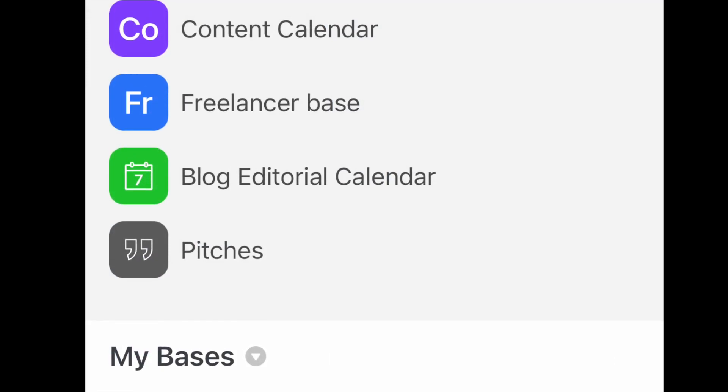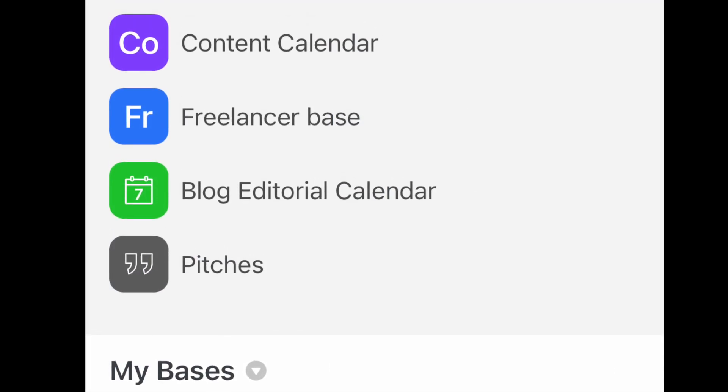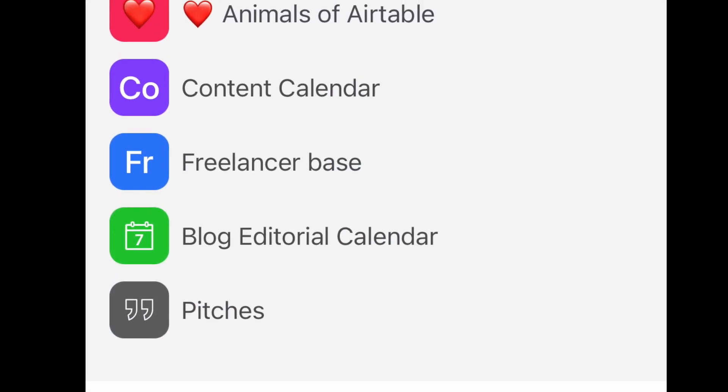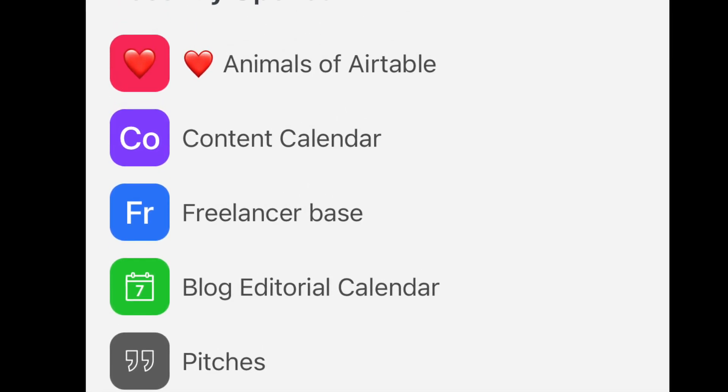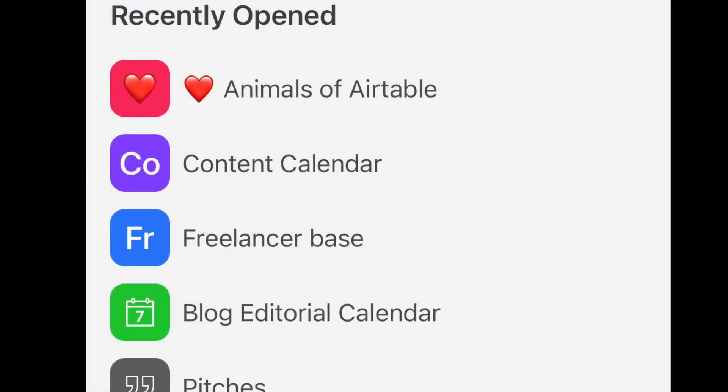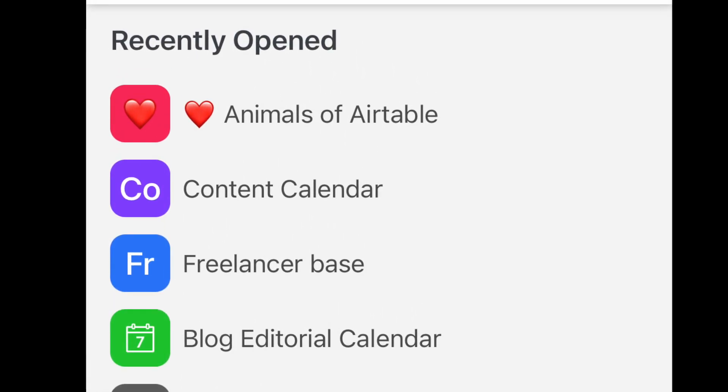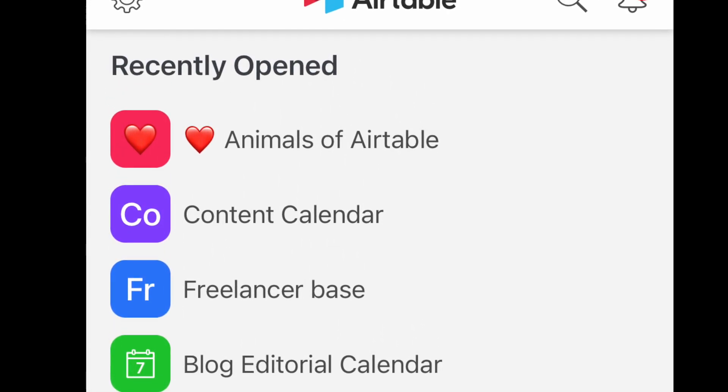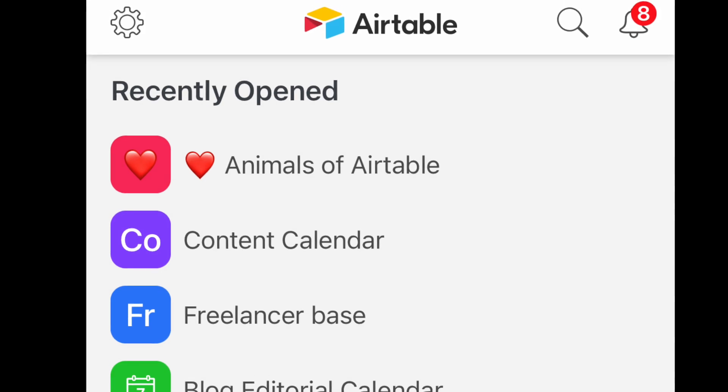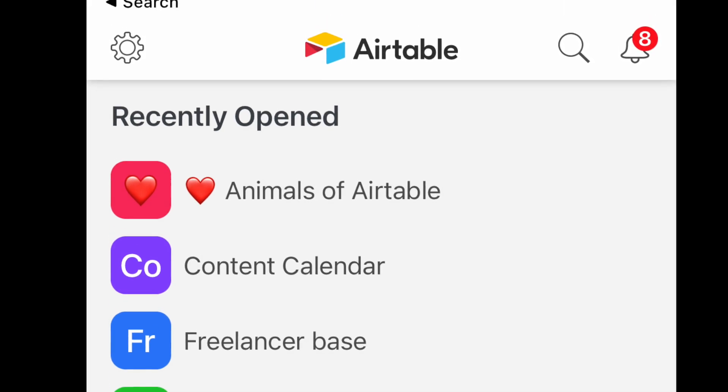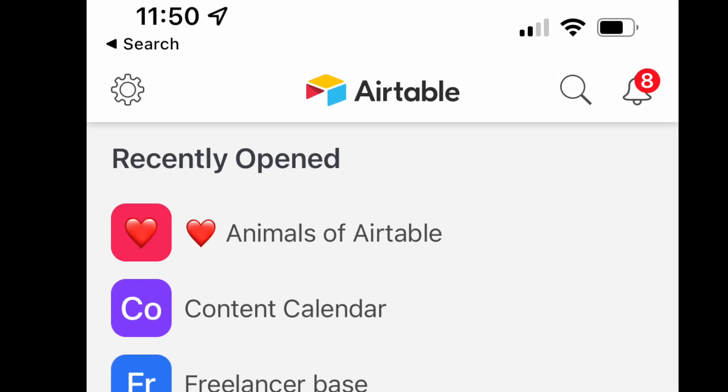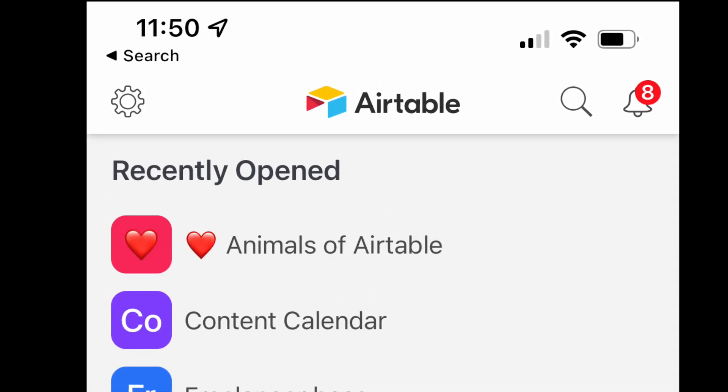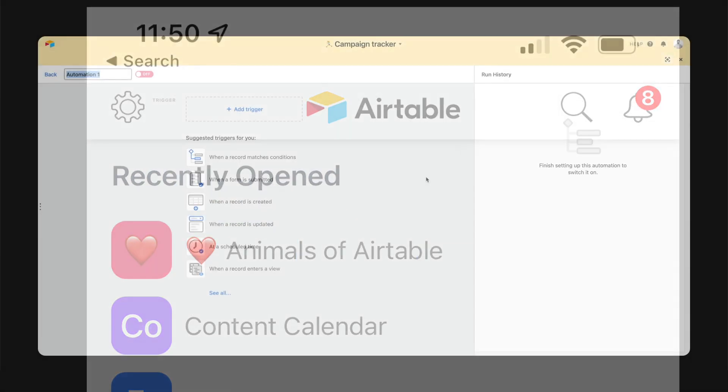This feature is directly aimed at making it easier to find said bases without having to hit search or scroll through a list. This is an especially huge boon for teams with 10 or more bases, and you can trust me on that one. We have a lot of bases here at Airtable.